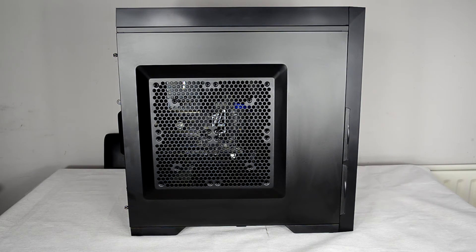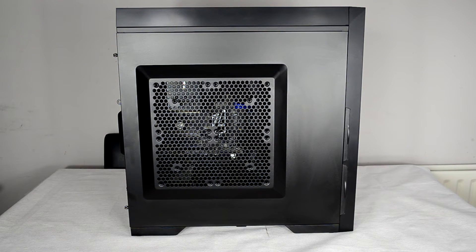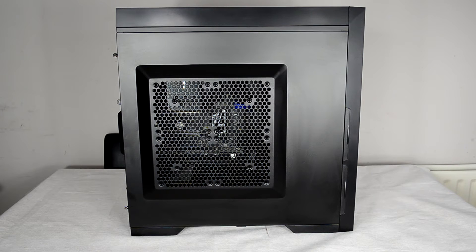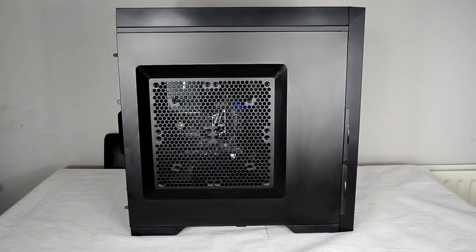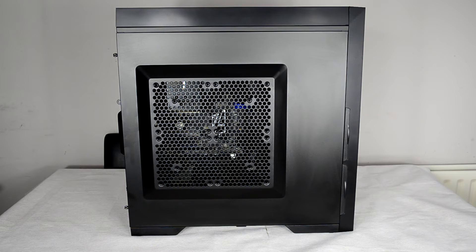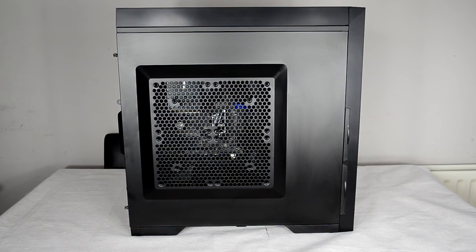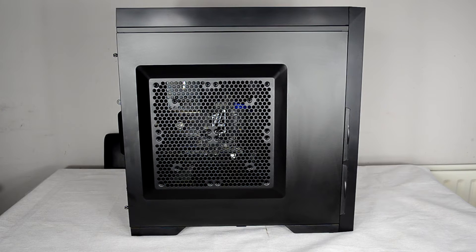It also looks like it has support for one of maybe the bigger 200 millimeter fans or something similar to that as well. I would have personally have loved to seen a nice viewing area here, but this case appears to be all about cooling and allowing for a lot of air cooling options, which is great.